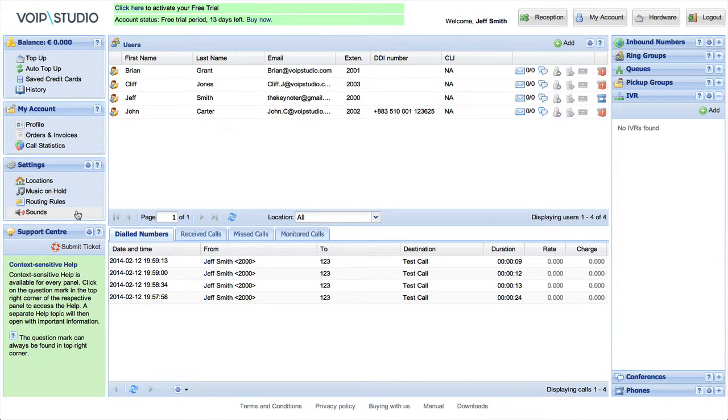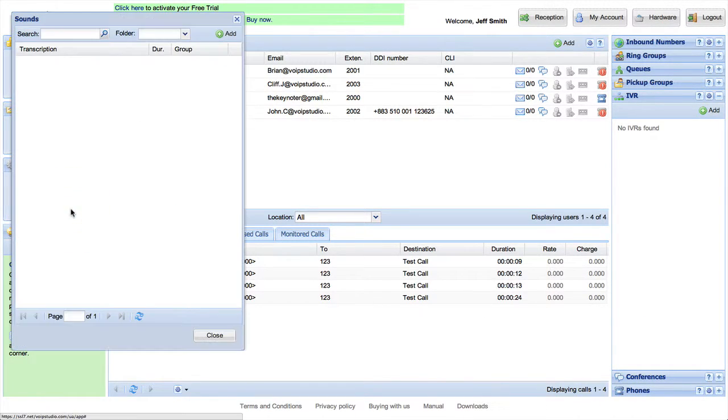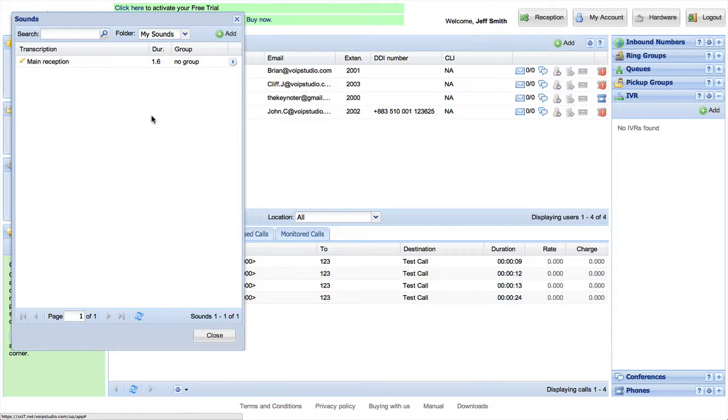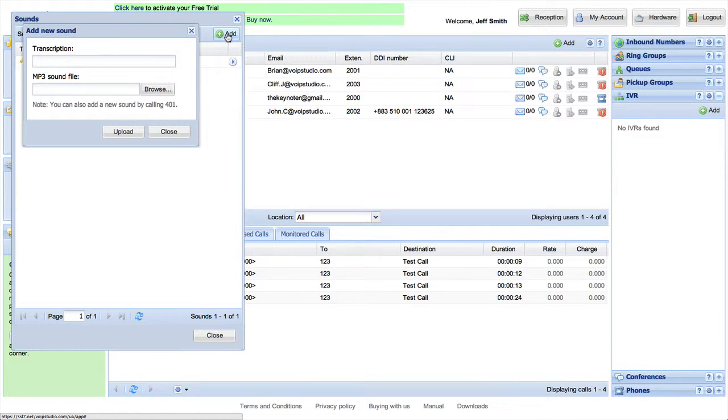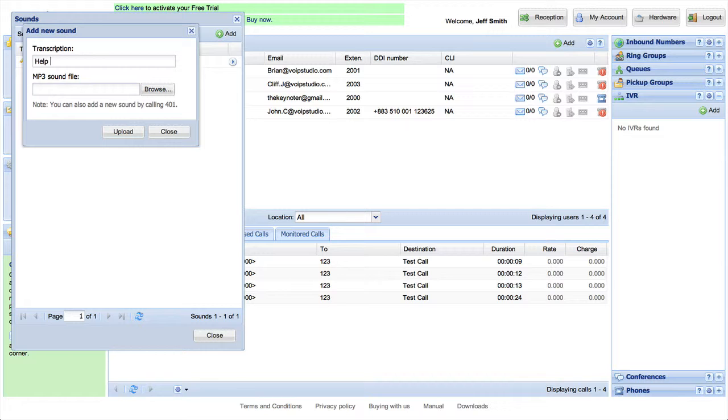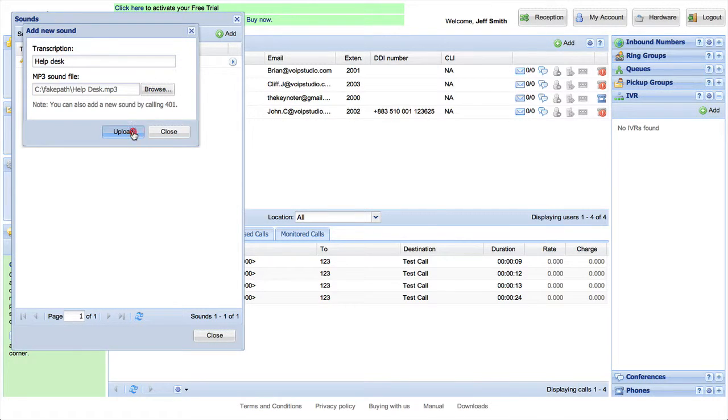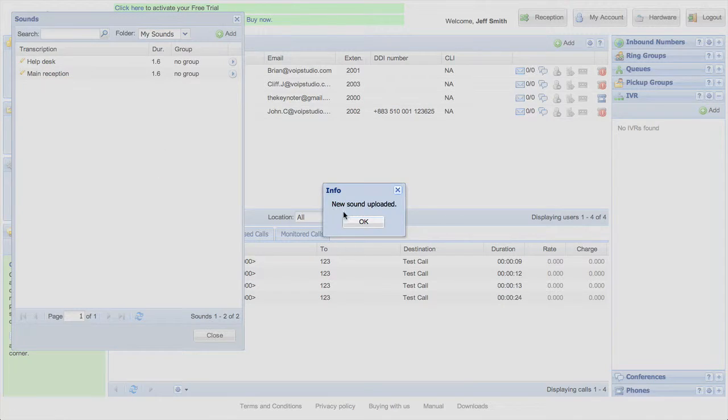You will need pre-recorded announcements for each customer's keypad choice, so make sure you upload them from MP3 files or record them by calling 401 from your VoIP Studio telephone.